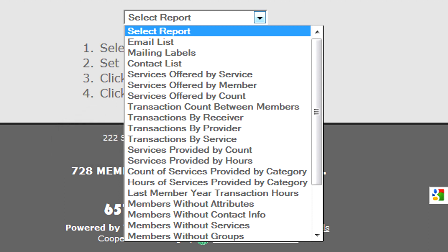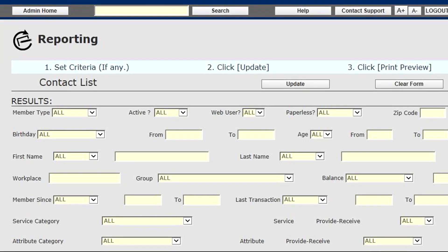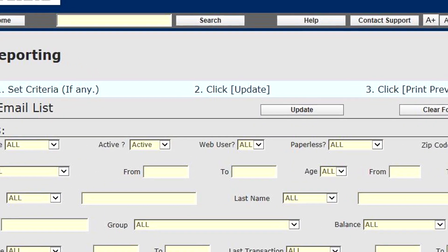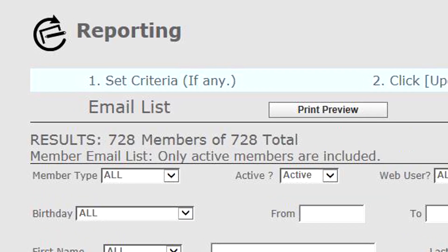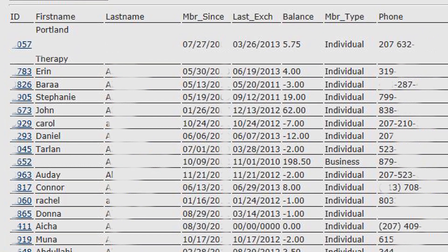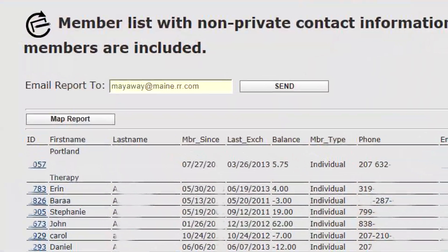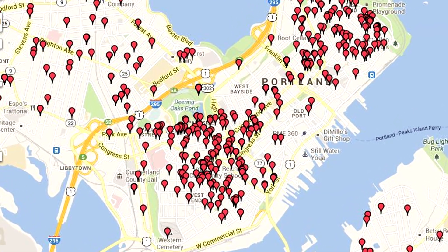Contact list and transactions by provider are two reports that can be mapped. Let's run a contact list on our membership — simply get a contact list of all active members. I've selected active and clicked Update to pull the report results. We have 728 active members in the demo. When we print preview, we get the actual list with links to their profiles, a link to their email, member since, last exchange, their balance, member type, first and last name, and a phone number. If we map the report, we get a live Google map with a pin based on the address information in their profile.